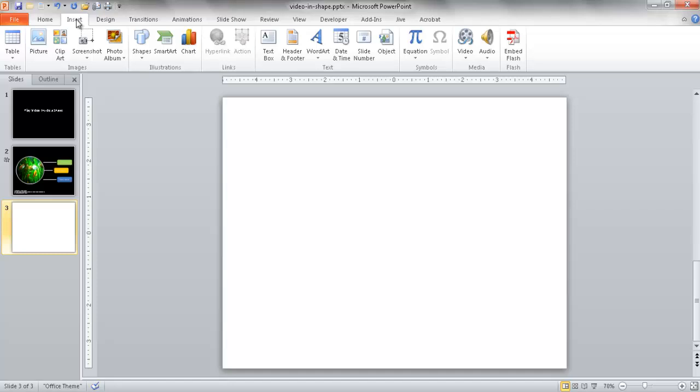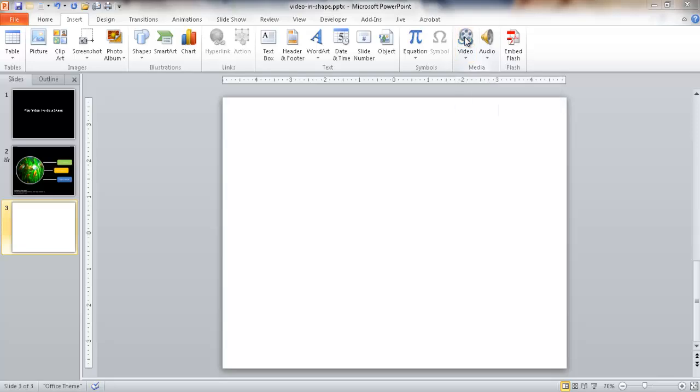Once you have that file sourced and it's an appropriate length, go into the Insert tab and under the Insert tab in the Media group, go to Video. Click on the Video command.